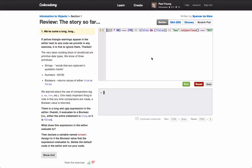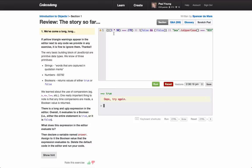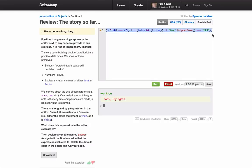Alright, so we've got to evaluate what this long and ugly expression is, whether it's true or false. I guess we need to run it to see. It evaluates to true, so we're saying that we get rid of this code and make var answer equals true.